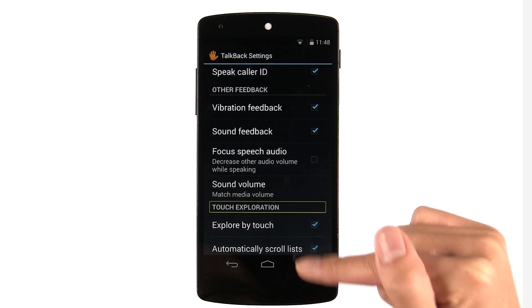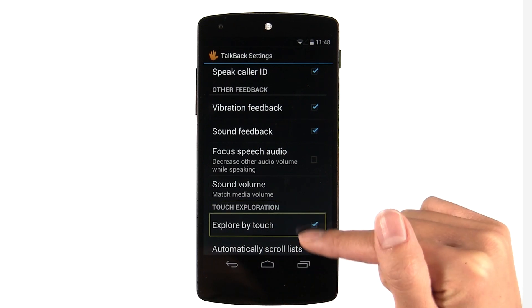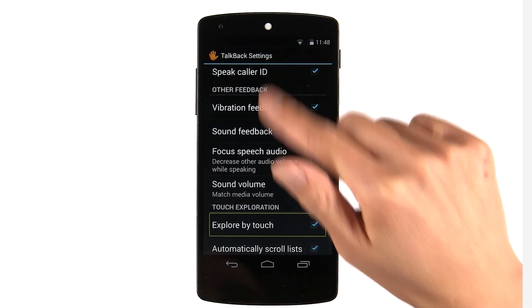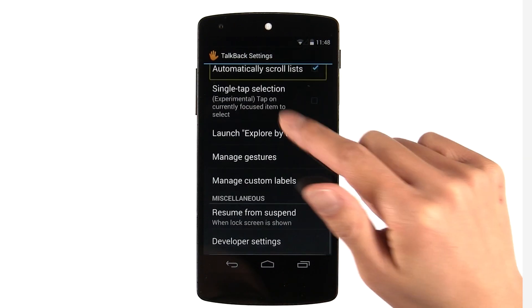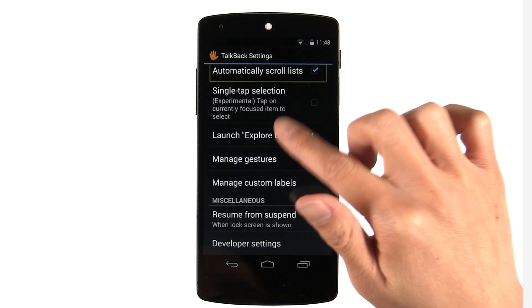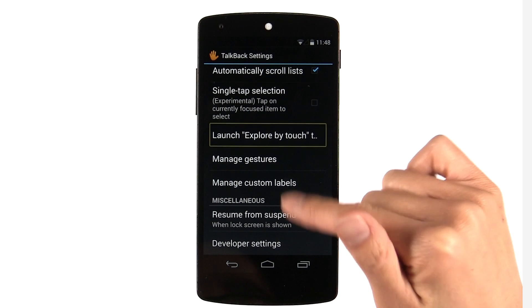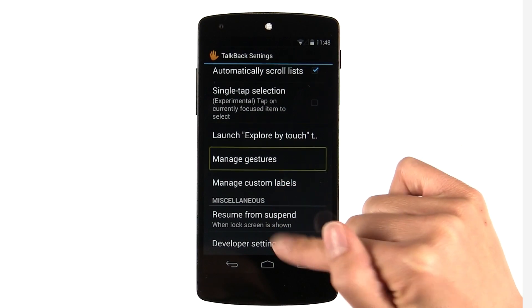There are slightly different gestures — for example, to select or focus on an item. If it's the first time you turn it on, there'll be a tutorial that you can step through.